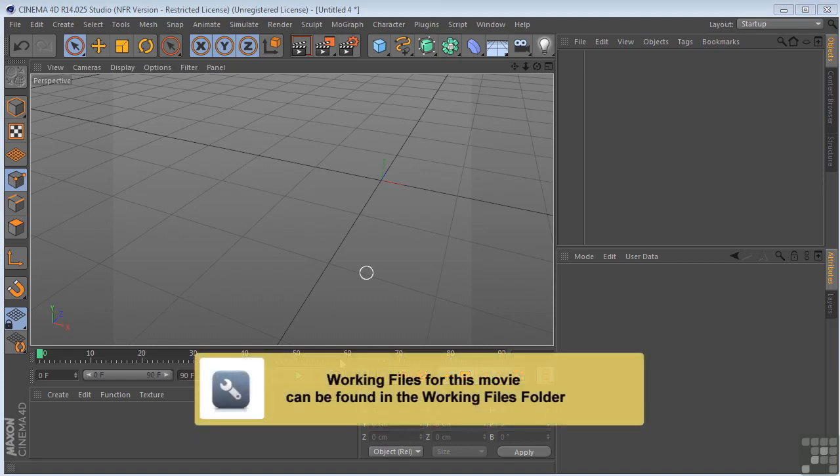Alright, let's take a look at the spline wrap. This is by far one of the coolest deformers in Cinema 4D, in my opinion.